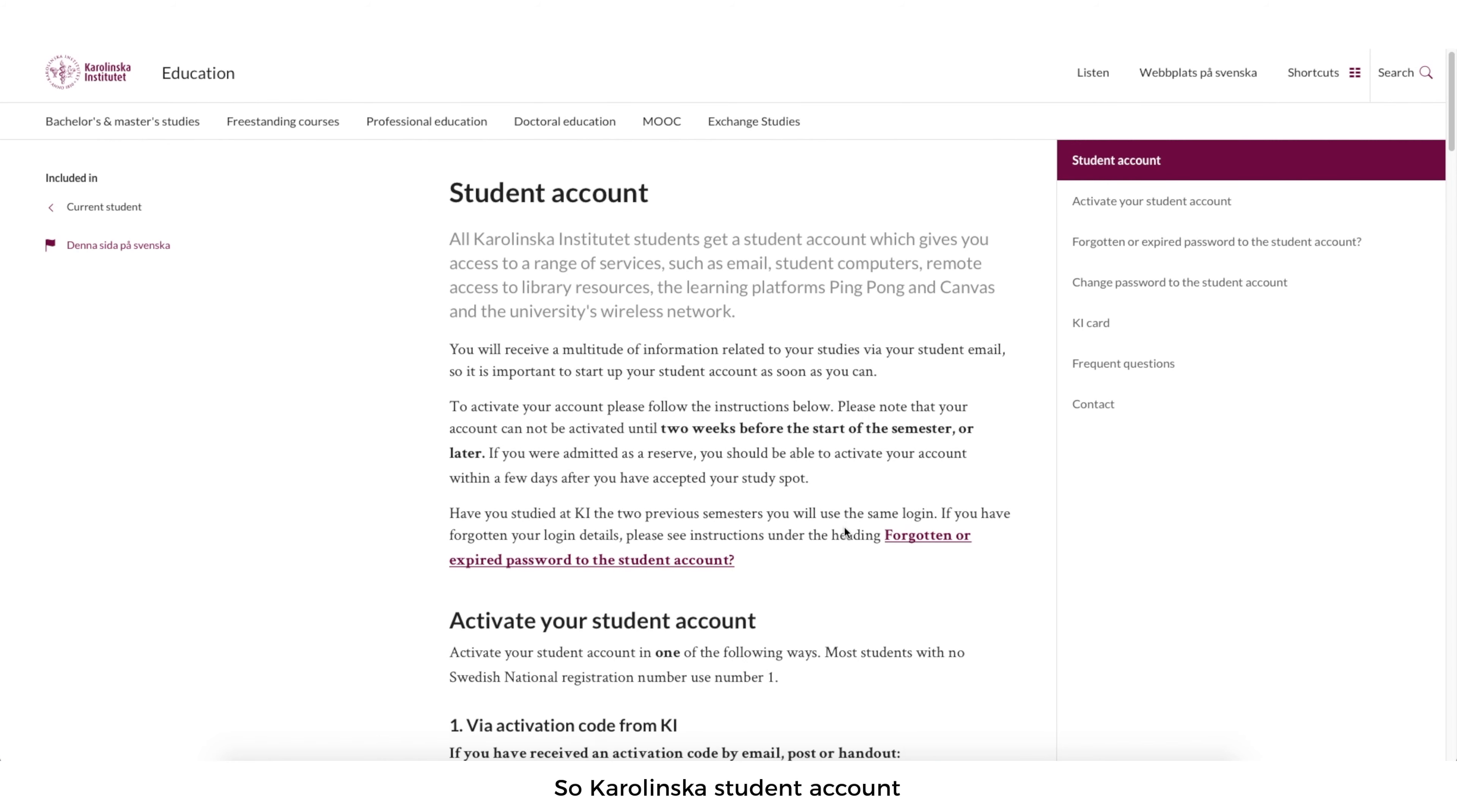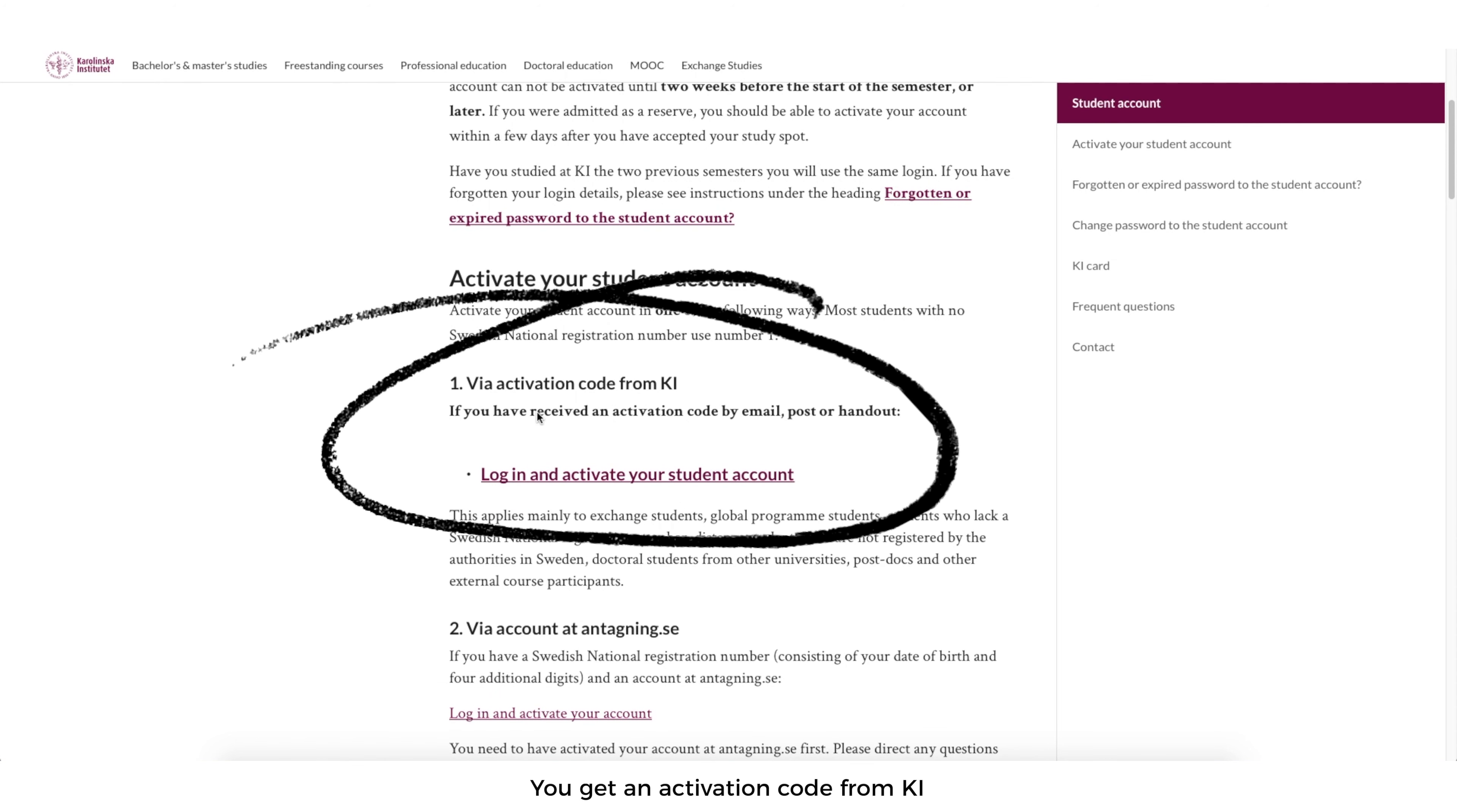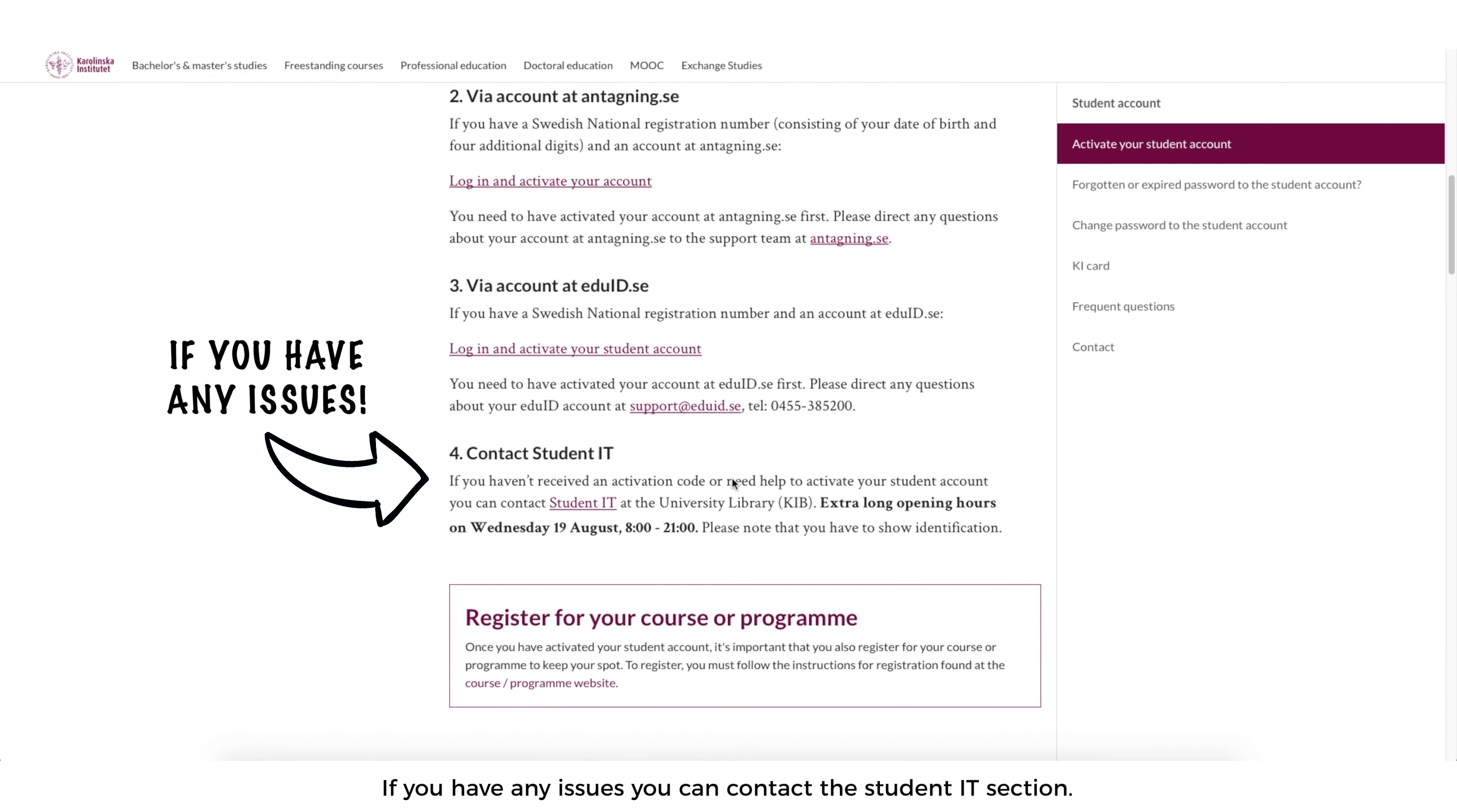So Karolinska student account, this page will give you the direction on how to activate your student account. You get an activation code from KI through your email or through the post or the handout. Use it and then you click here. So the activation code, here you can put your email or KI ID which was received, national registration number which is the personal number here in Sweden. The activation code you received and then you go through the process and then you get on to the next page.